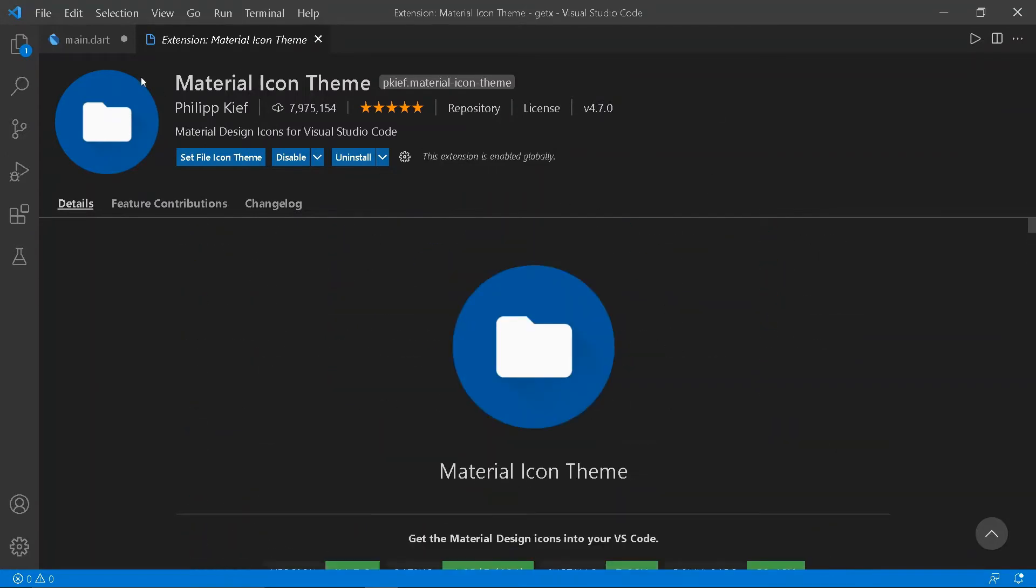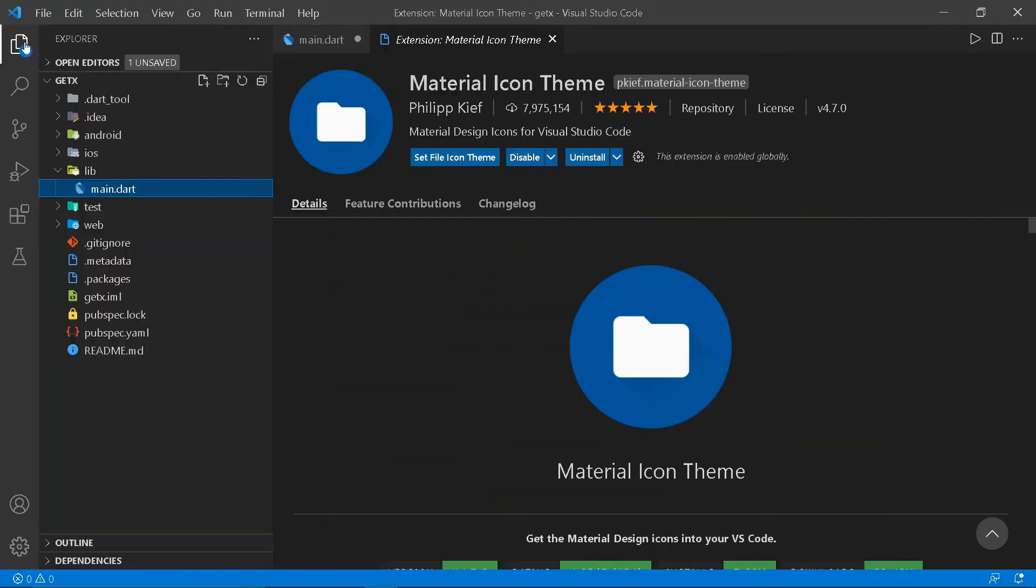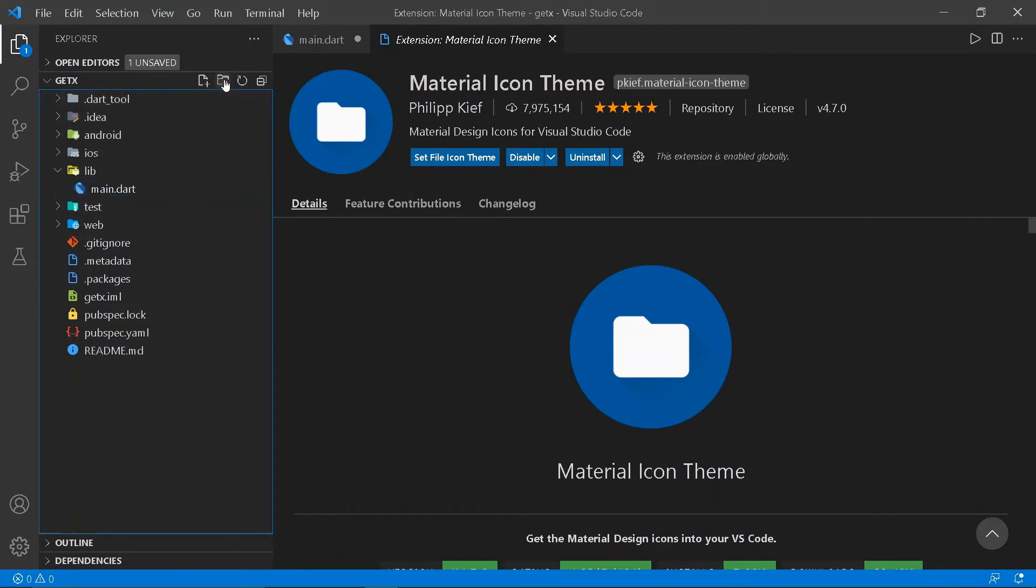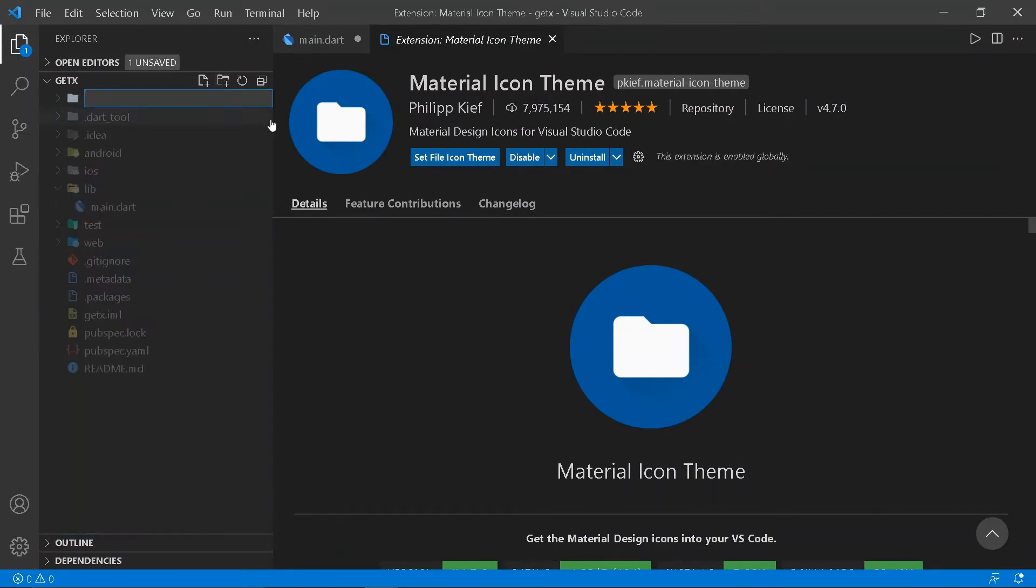The third extension is the Material Icon Theme. This extension gives icons to your folders so that you can differentiate the folders quicker.